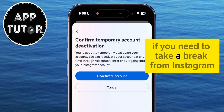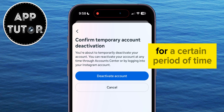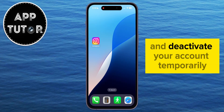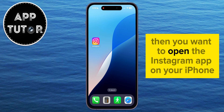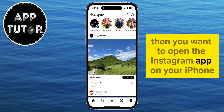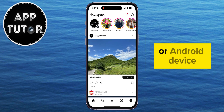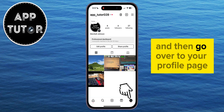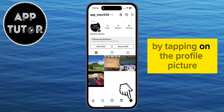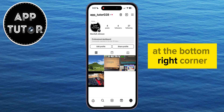If you need to take a break from Instagram for a certain period of time and deactivate your account temporarily, then you want to open the Instagram app on your iPhone or Android device and then go over to your profile page by tapping on the profile picture at the bottom right corner.